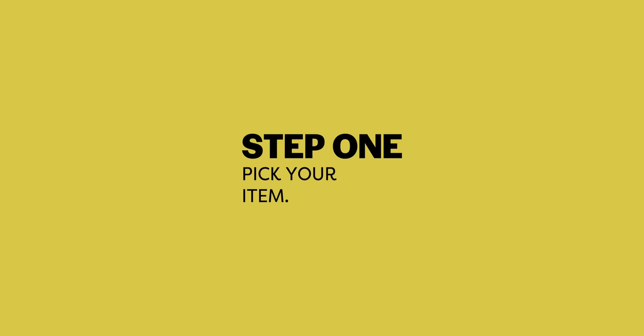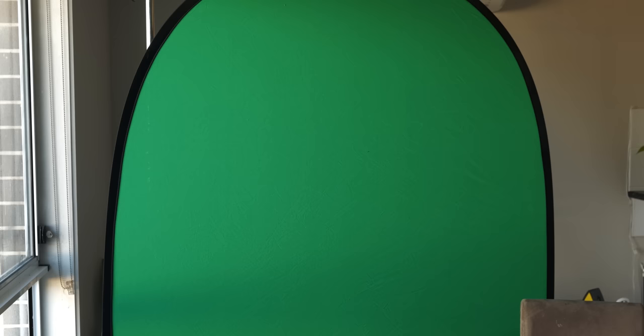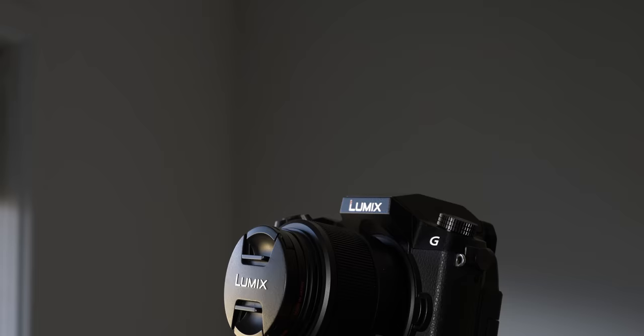Pick your item you want in slow-mo and then choose a background. You either want to go straight black or a green screen. I want to place my slow-mo shot in another shot so it looks like this, so I'll go green screen.